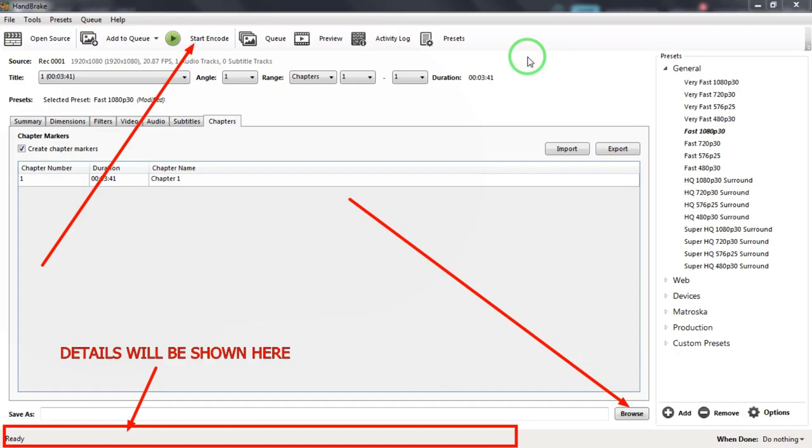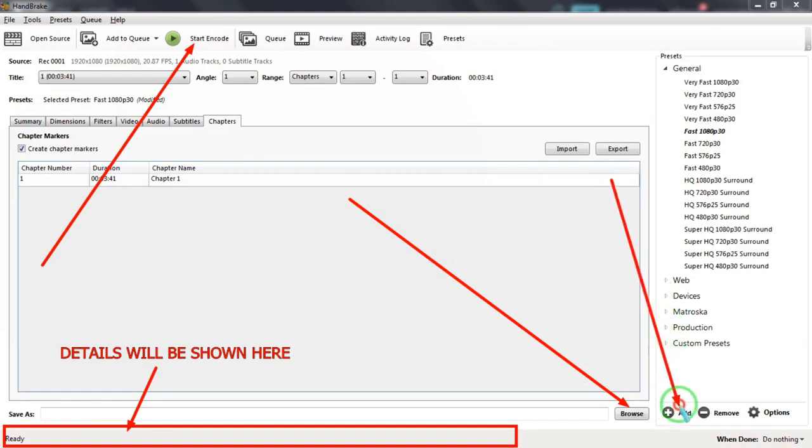For your reference, you can save your settings as a preset by clicking on the Add button which is located on the bottom right-hand side of the window.